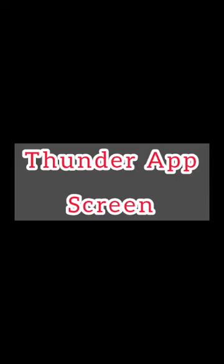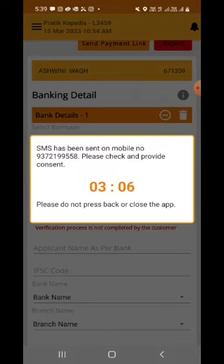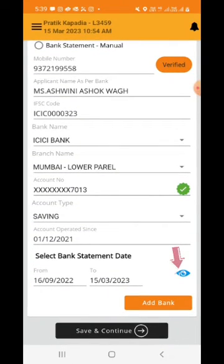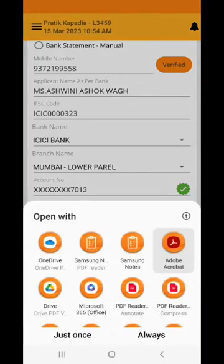Coming back to the main screen, we can see the process took about two minutes to complete. The banking details have been captured — we can see the bank name and IFSC code. You can also view the bank statement by clicking on the 'i' button.